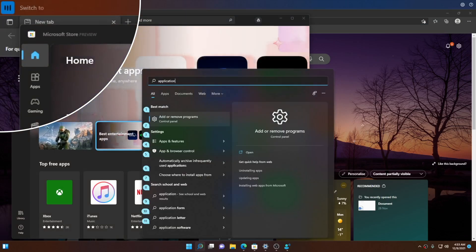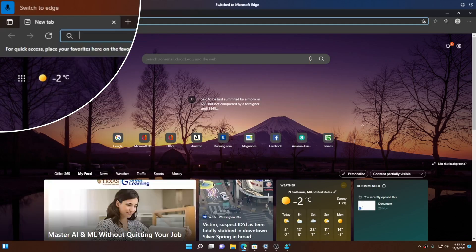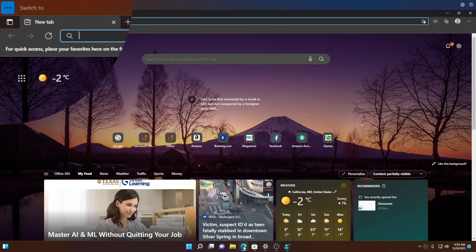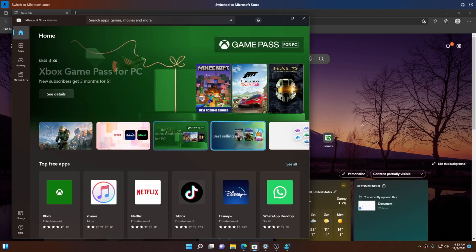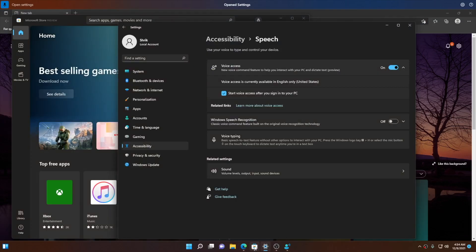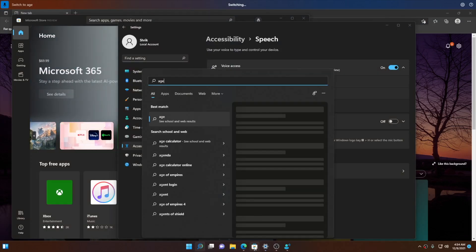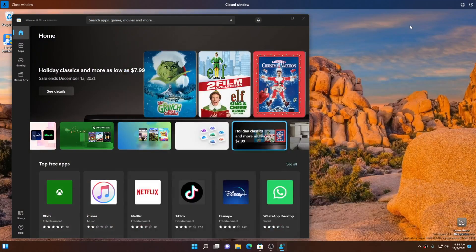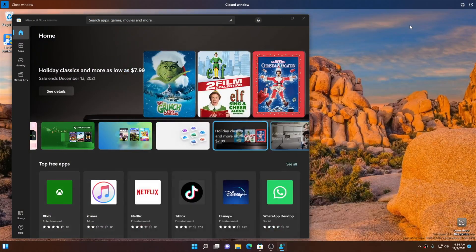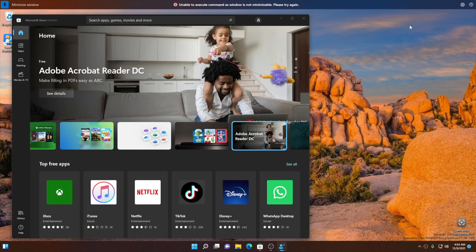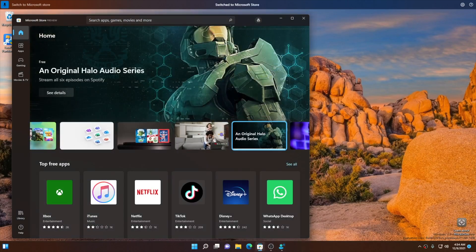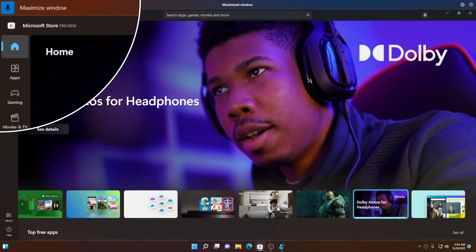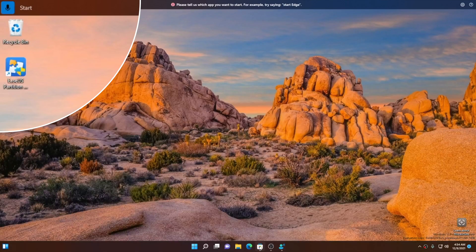Let me demonstrate a few commands: 'Open Edge, open Microsoft Store, switch to application, switch to Edge, switch to Microsoft Store, open Settings, switch to Edge, close window, minimize window, switch to Microsoft Store, maximize window, click Start.'